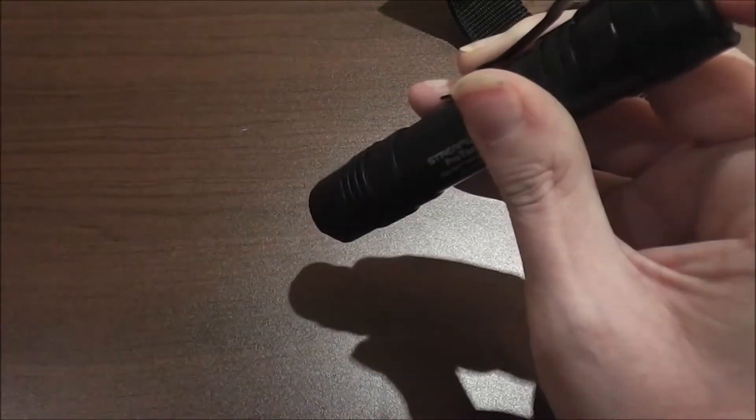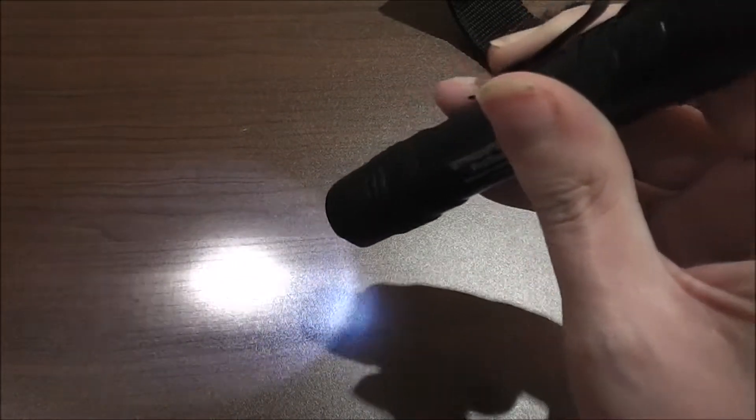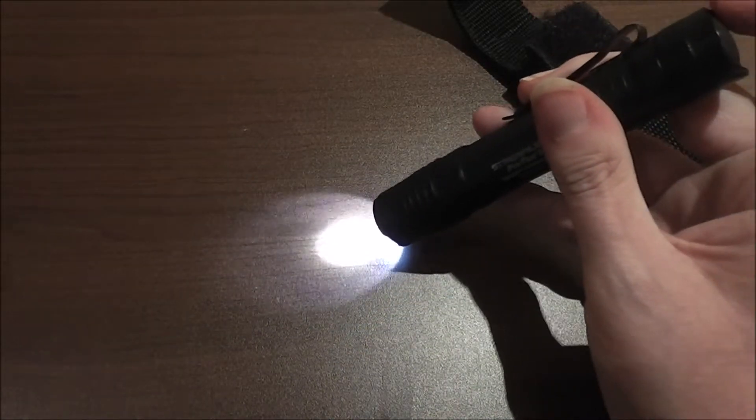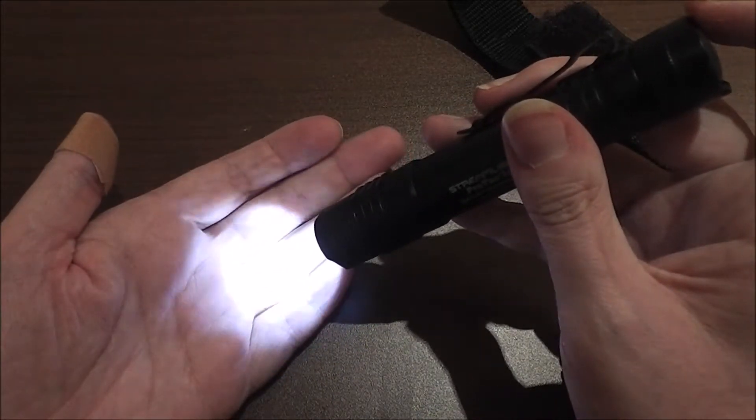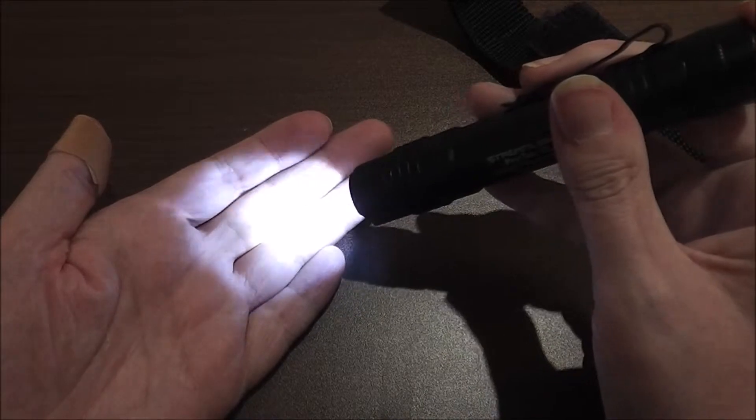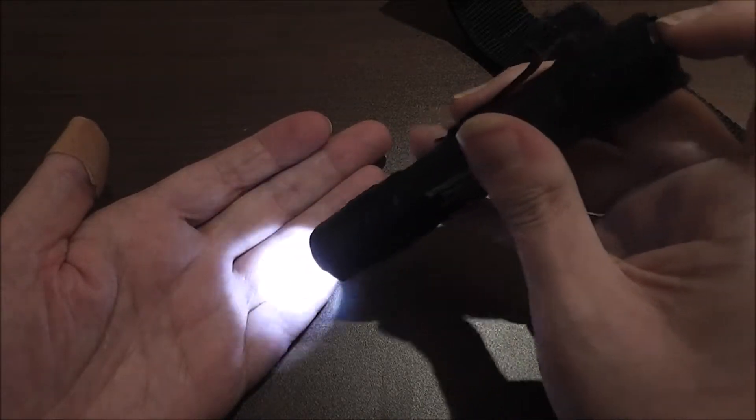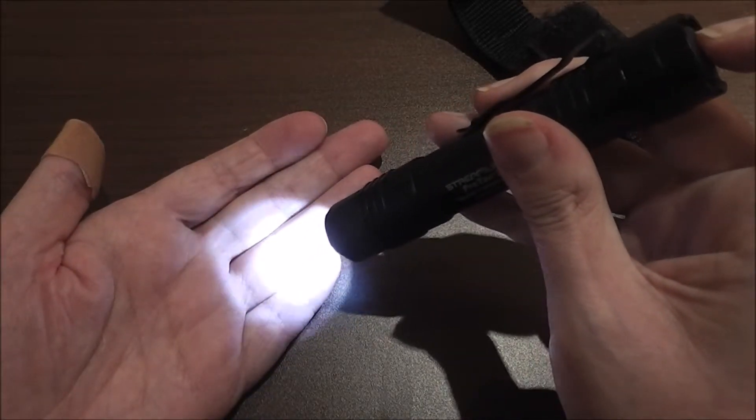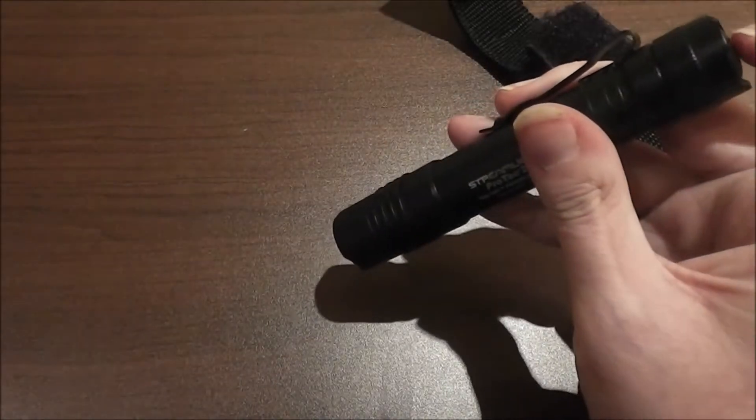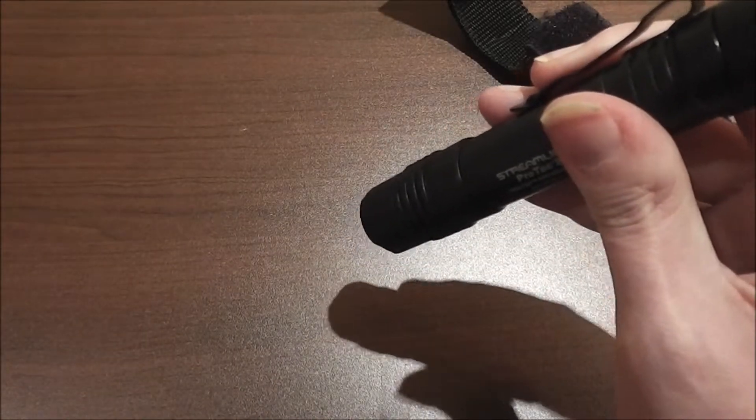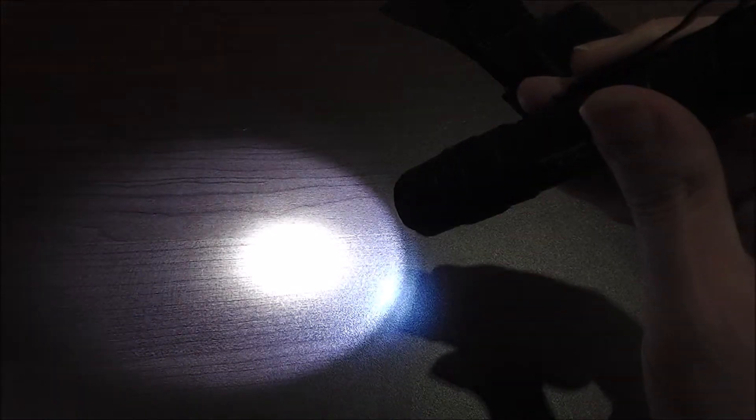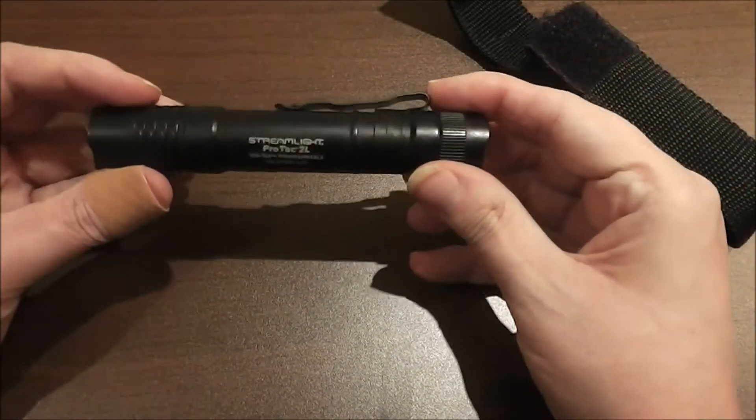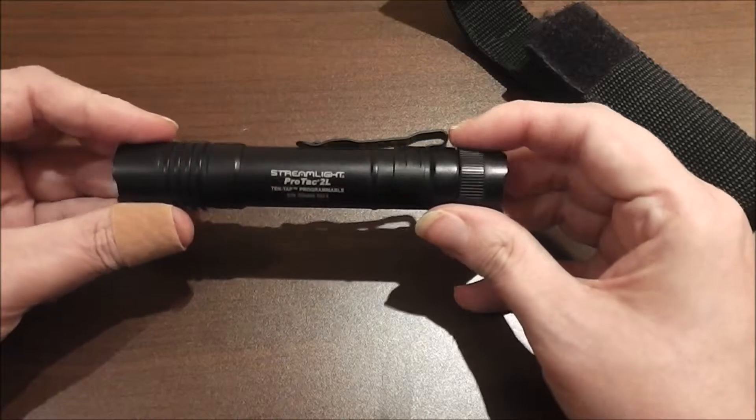And once you have it on there, you can then depress the cap and it'll keep it there. But once you turn it off, when you turn it back on it goes right back to the high. So this is a nice little flashlight, I like the size of it.